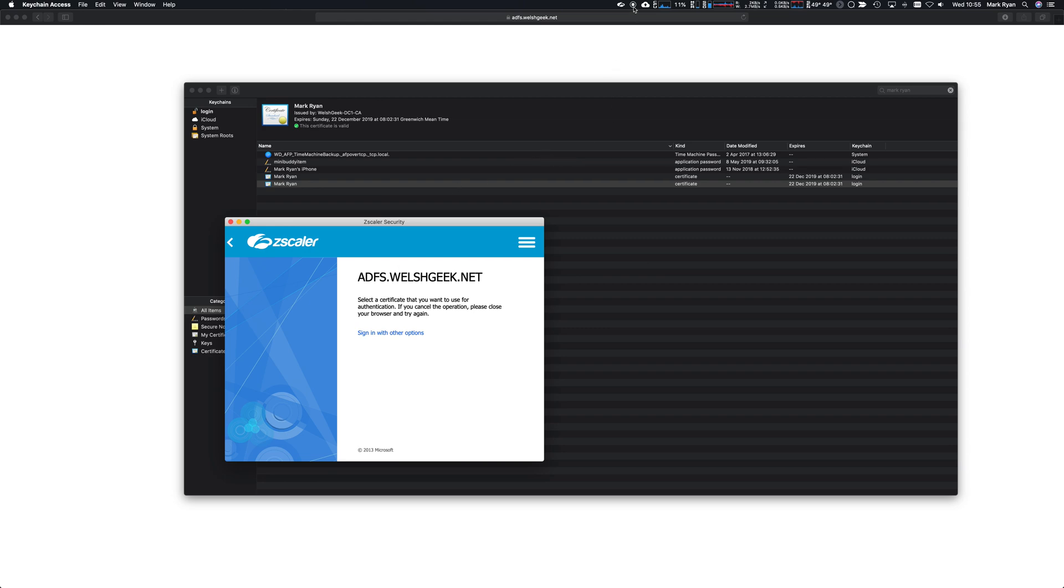Hopefully that gives you the details you need for configuring Zscaler app with certificate authentication. Thank you.